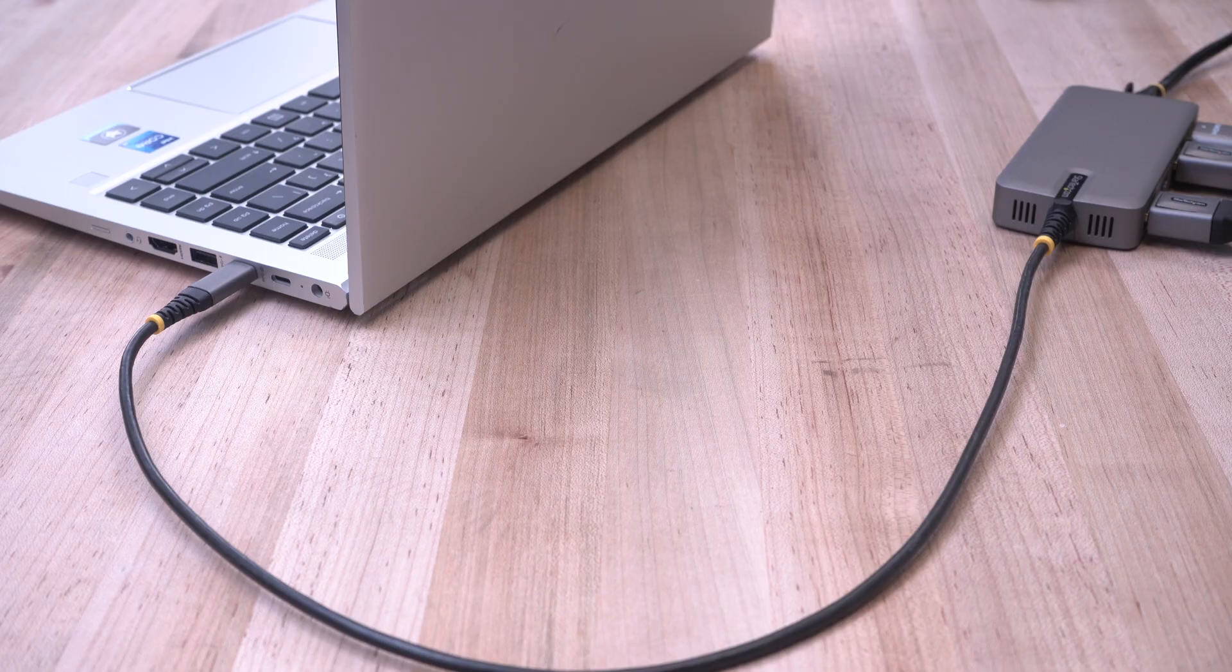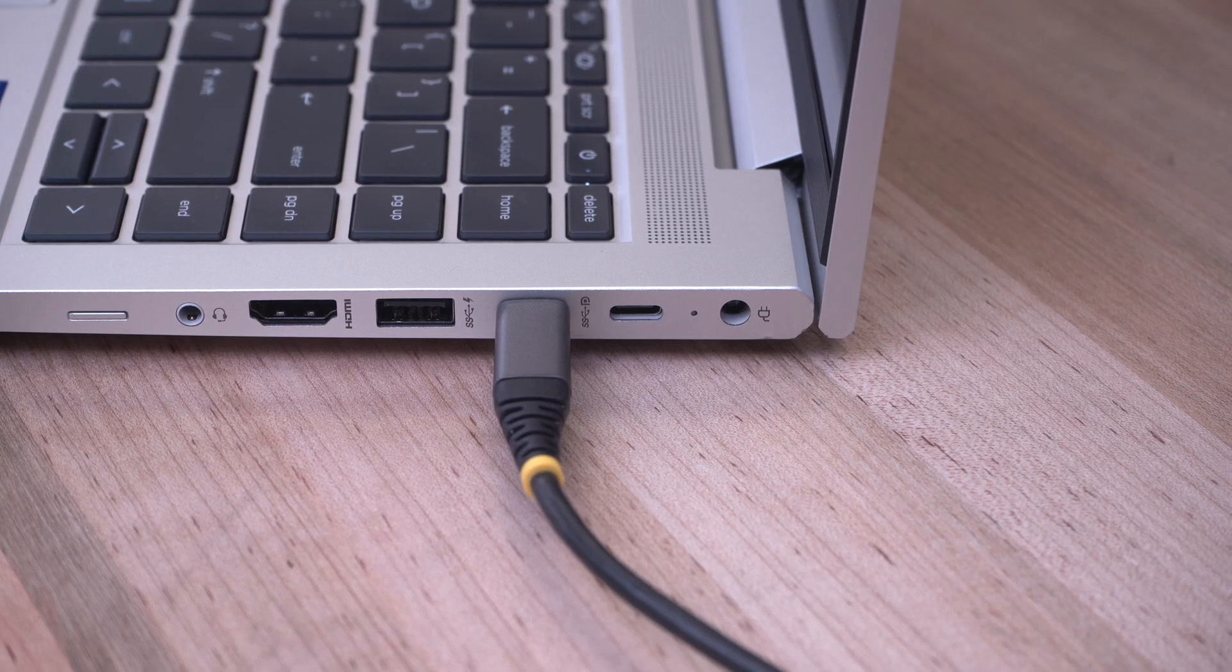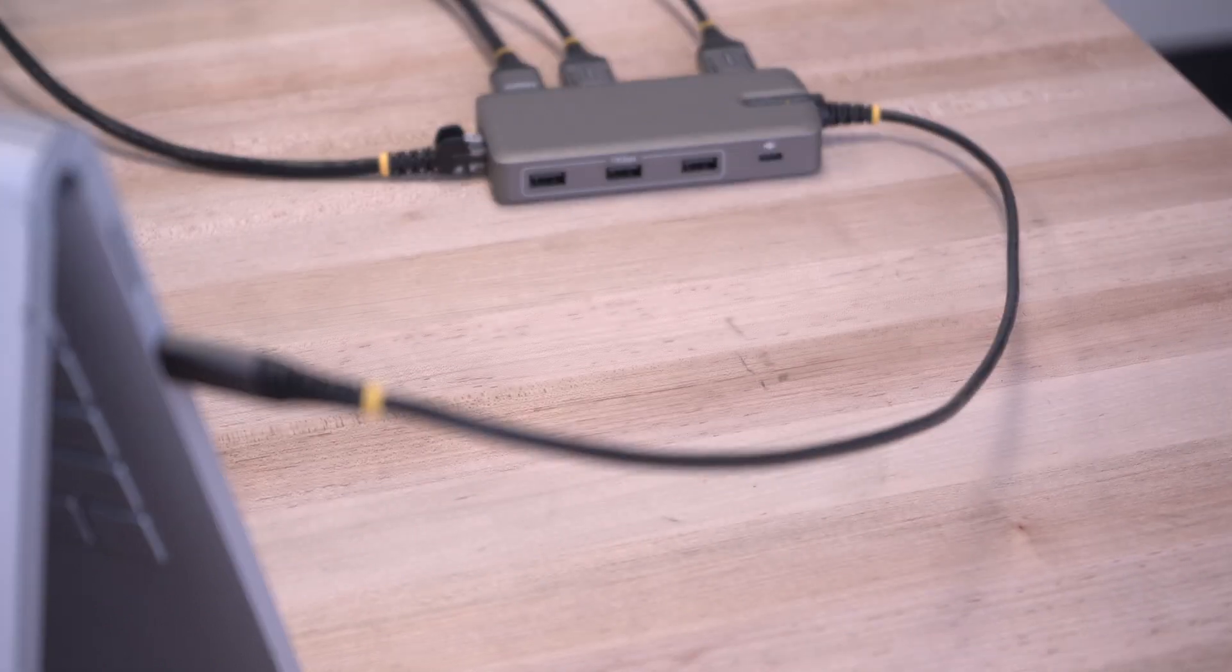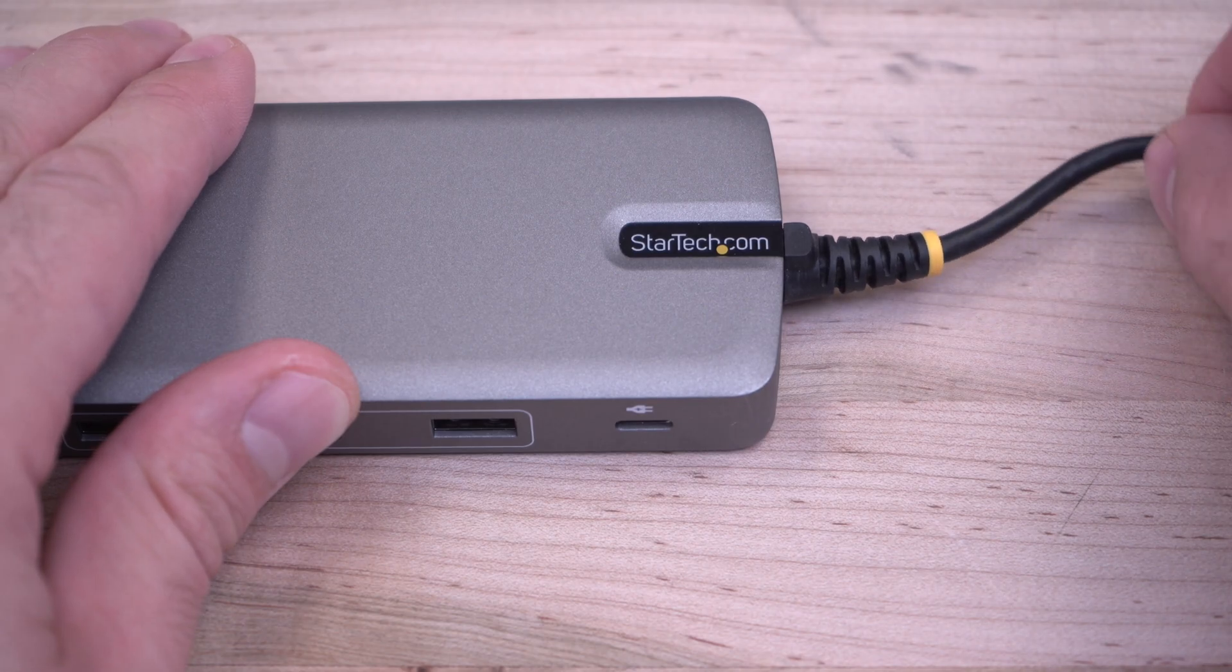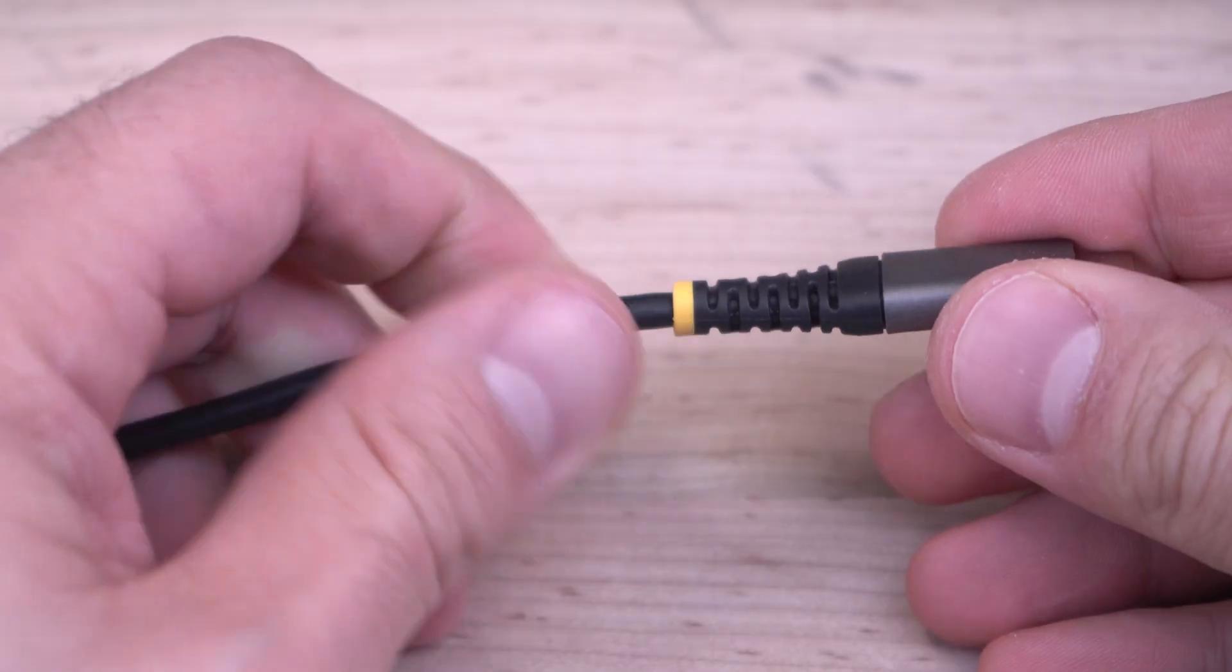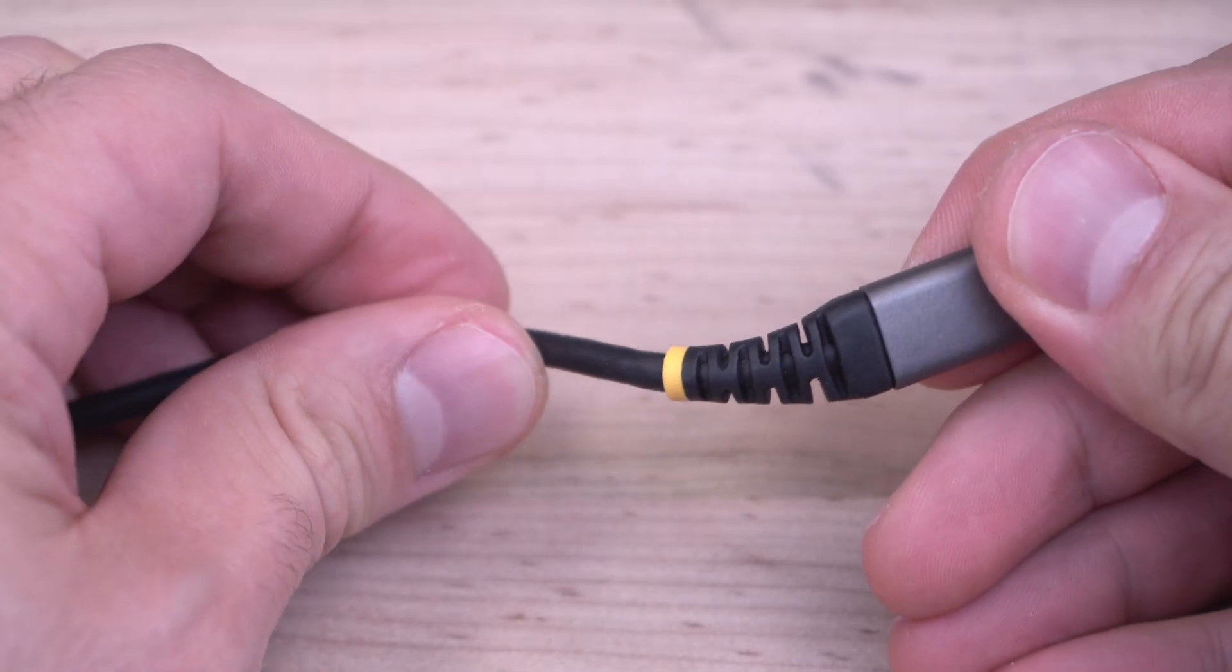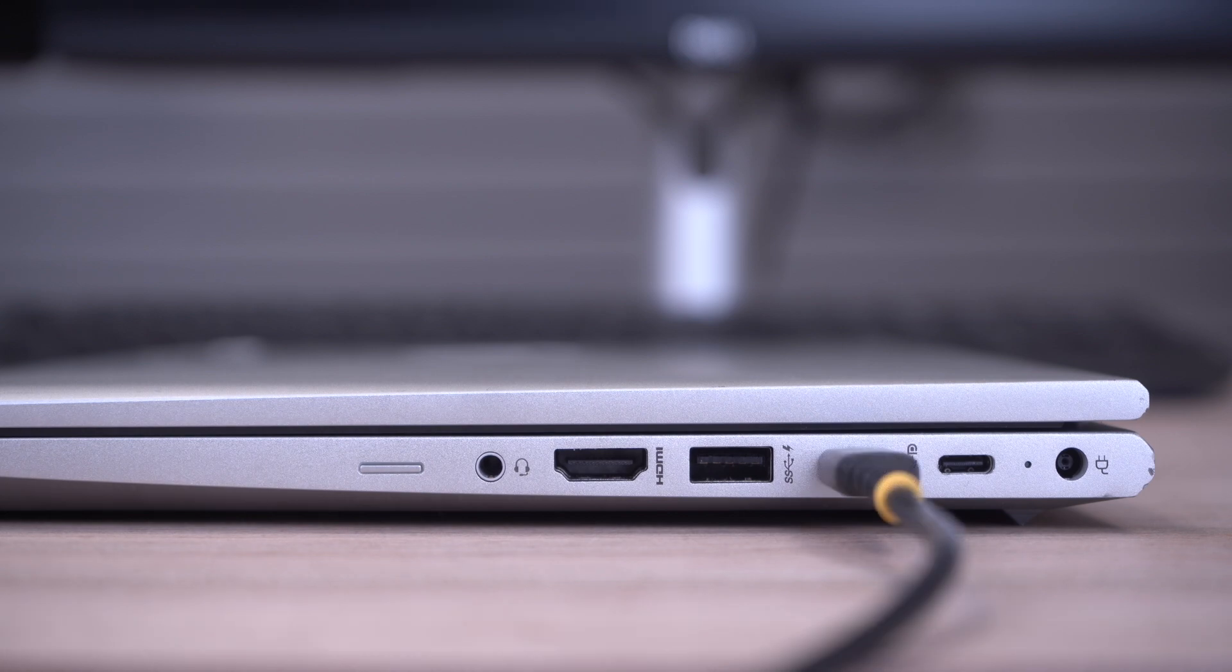The extra-long 2-foot USB-C cable helps reduce port and connector strain on 2-in-1 devices or laptops on riser stands and features a high-quality TPE jacket and strain relief for enhanced durability and longevity.